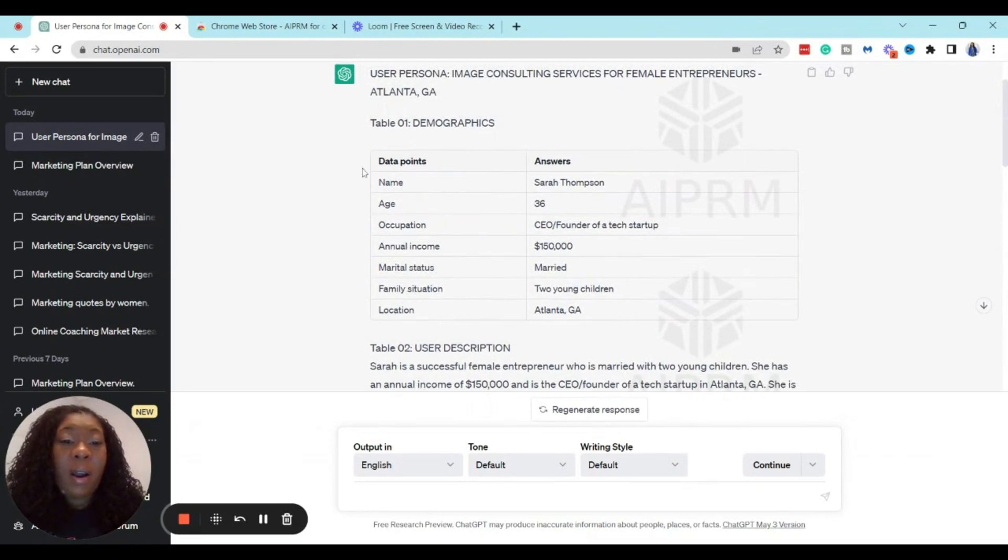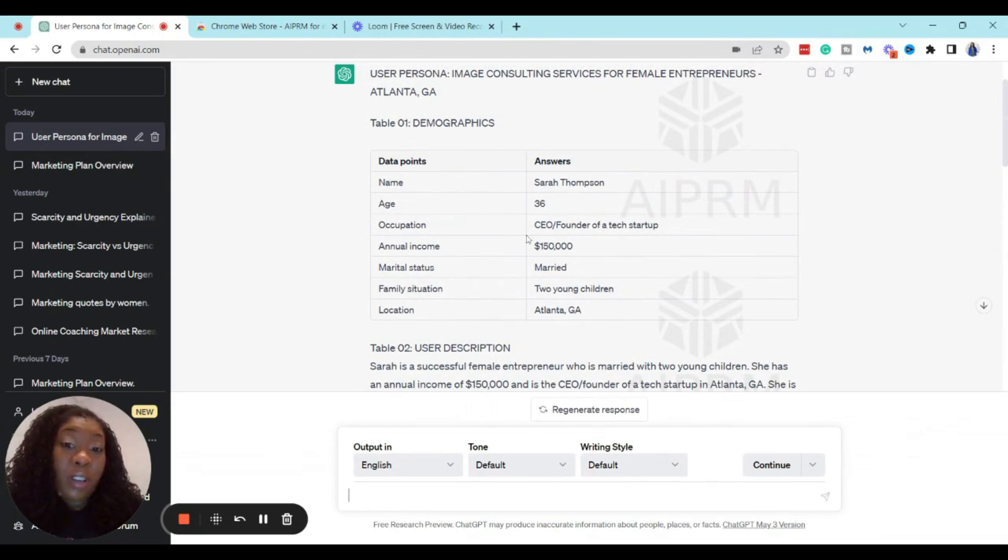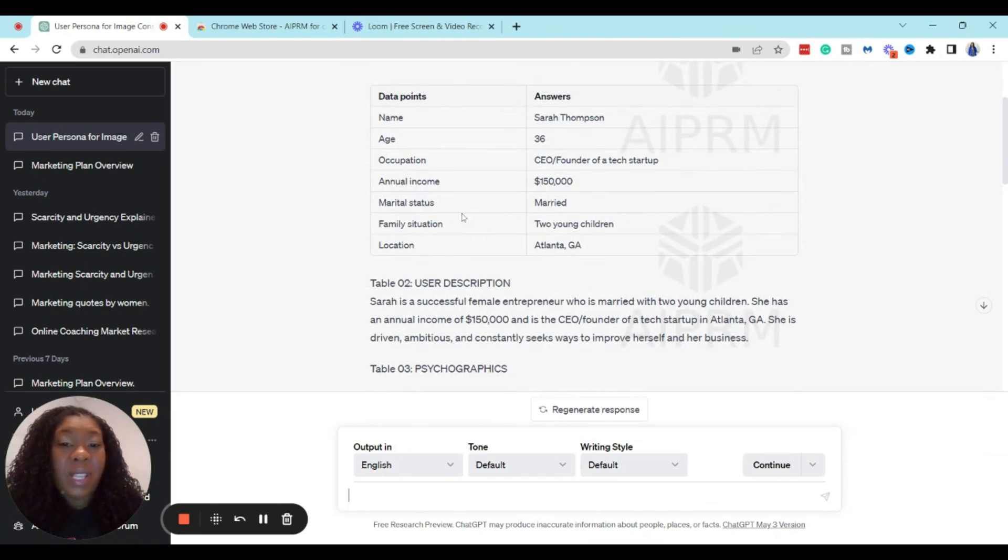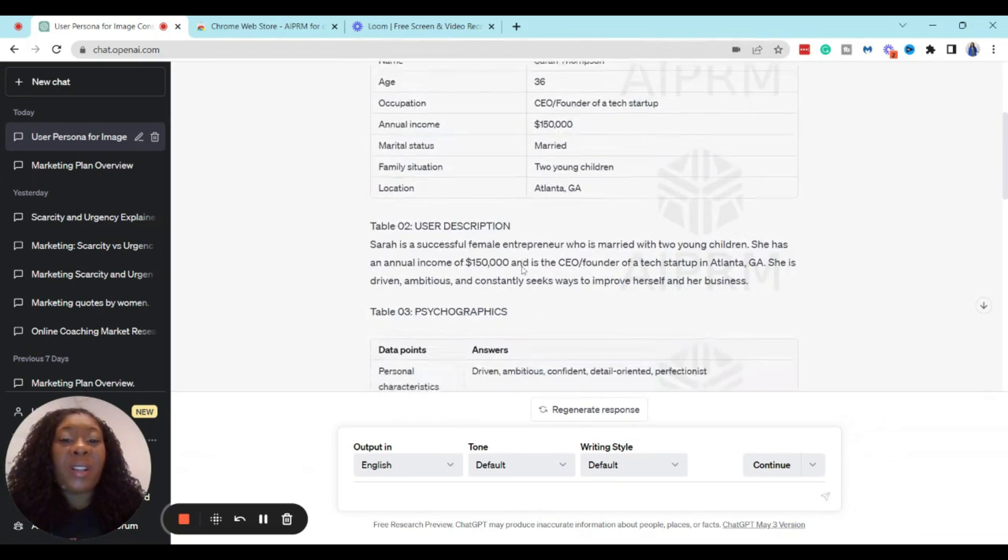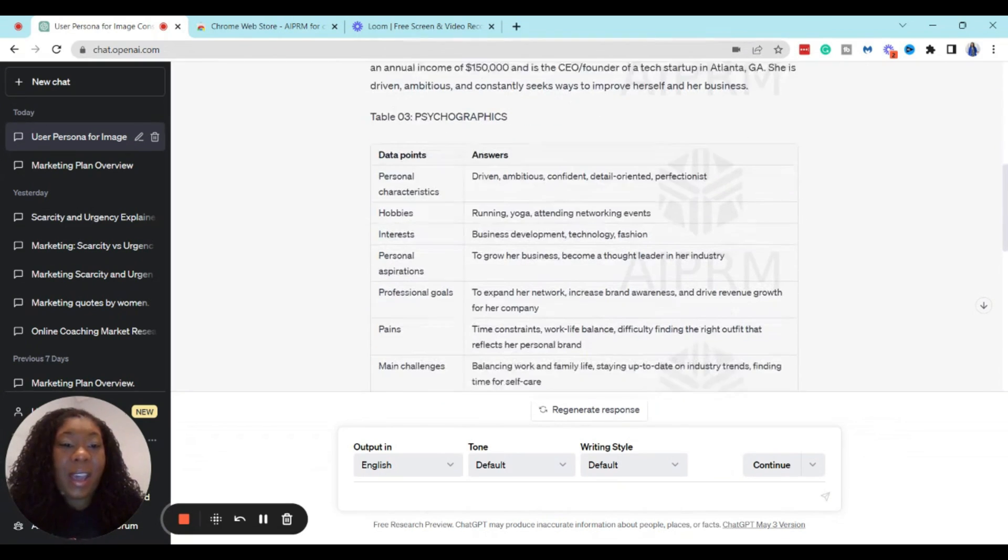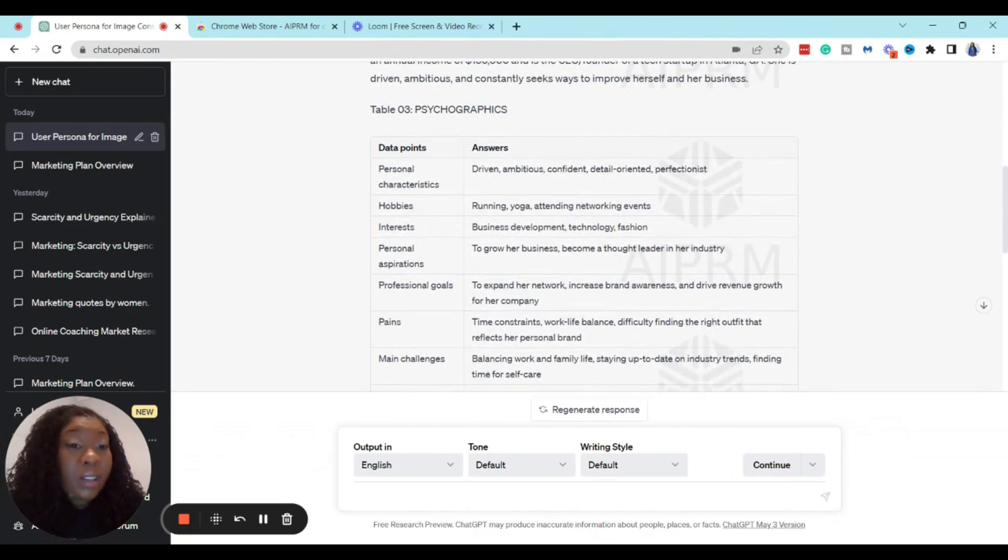So we are selling consultant services, and our client avatar is going to be a female who is 36 years old. She is the CEO of a tech startup making $150,000 a year. She's married with two young children living in Atlanta.